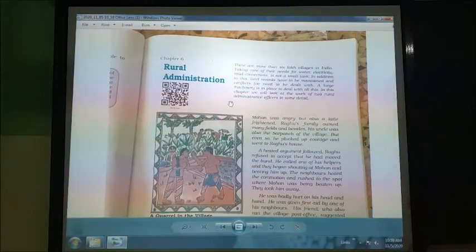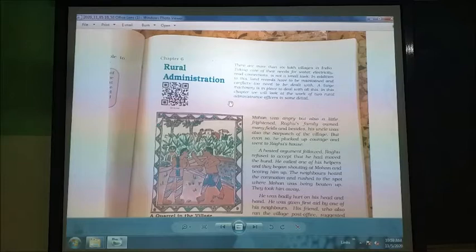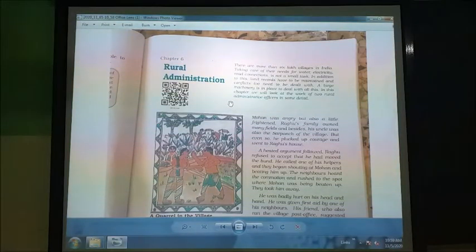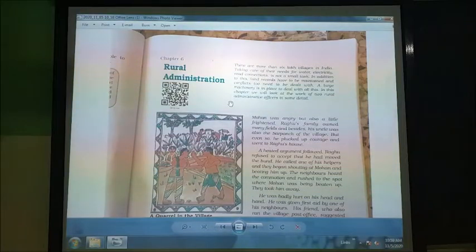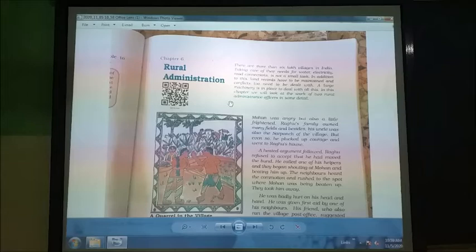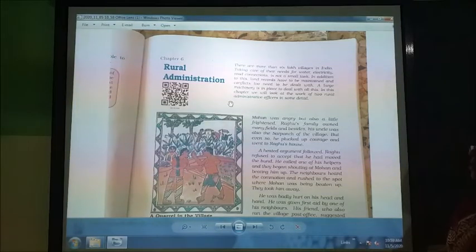In addition to this, the government has also maintained the land records and they also need to solve conflicts. So a large machinery is in place to deal with all this. In this chapter, we are going to study about all this.